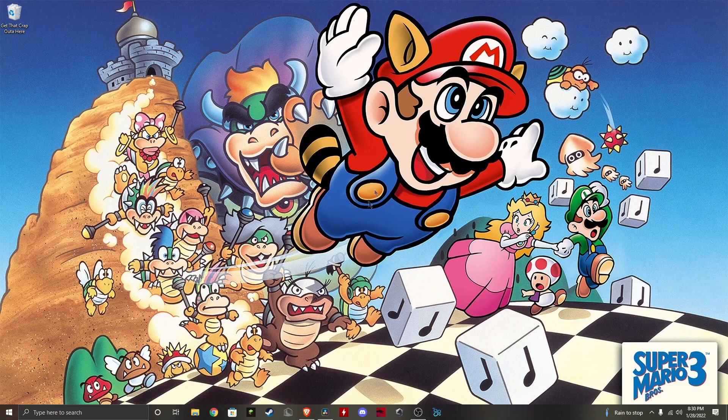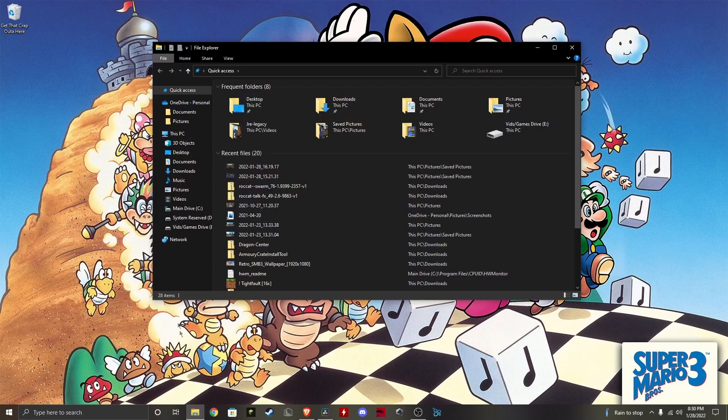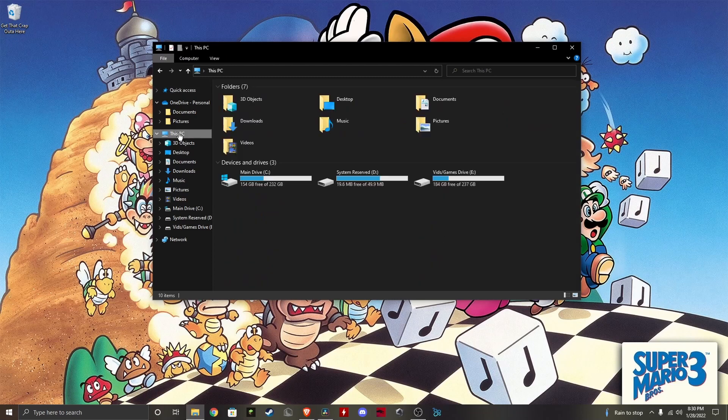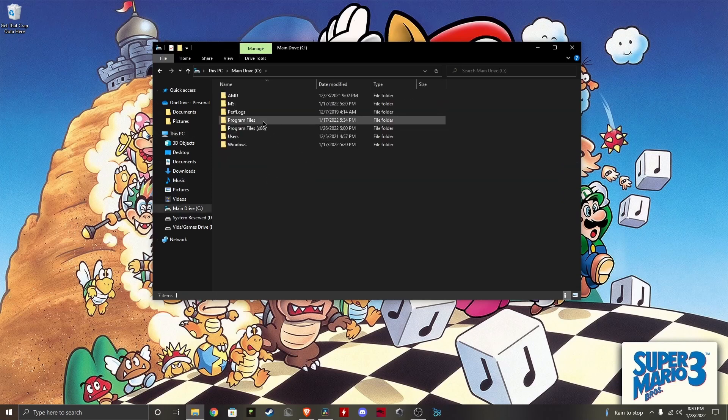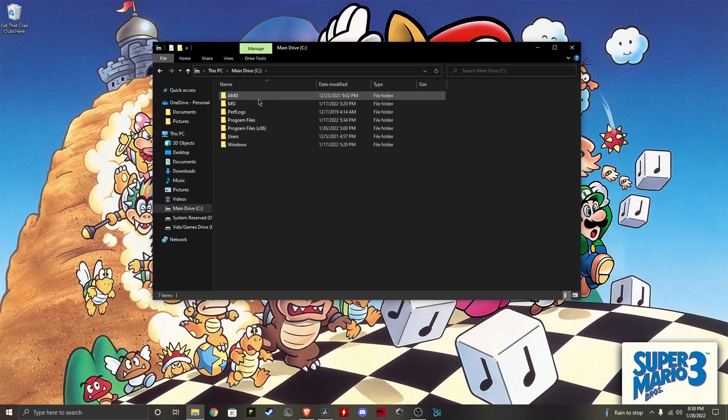What you do is you go into your folder, which is this little icon, and what you have to do is go to This PC and then go into your main drive.